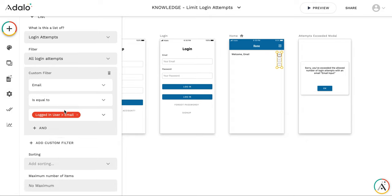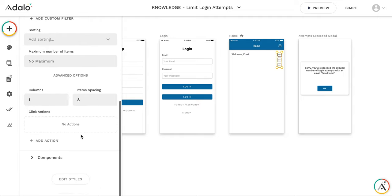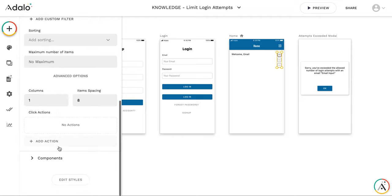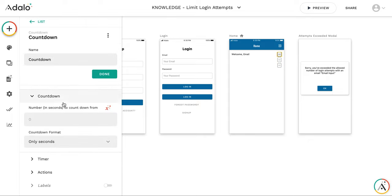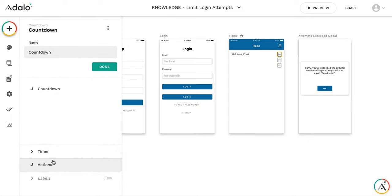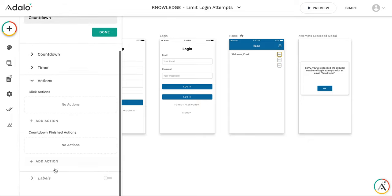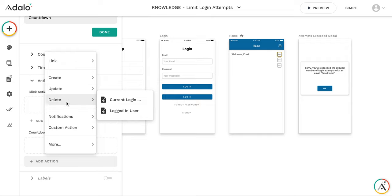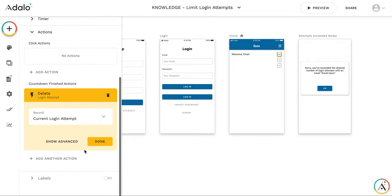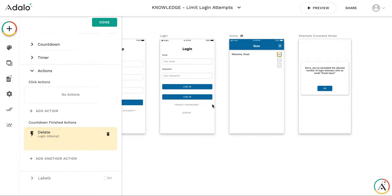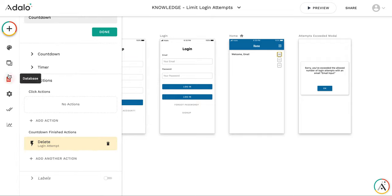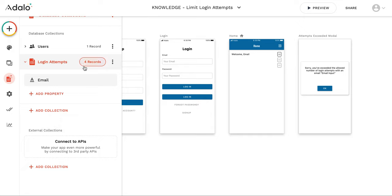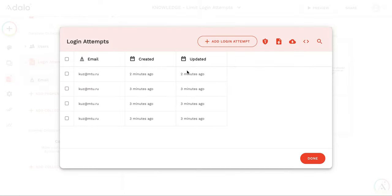So we need to erase all the attempts to allow user to log in after that. And the action of the countdown will be to delete current login attempt. So let's see how it works.